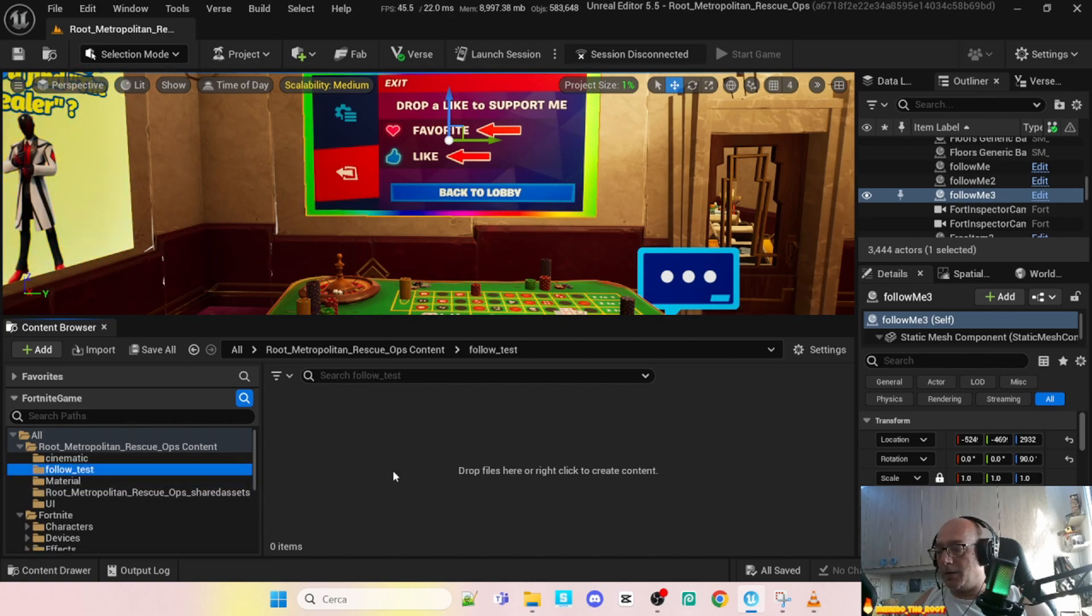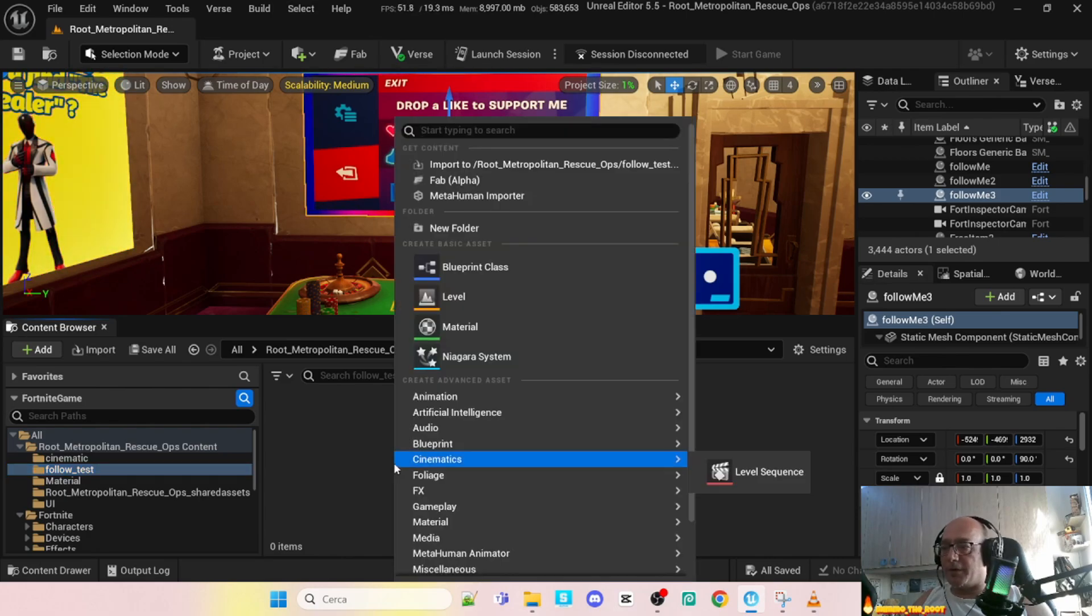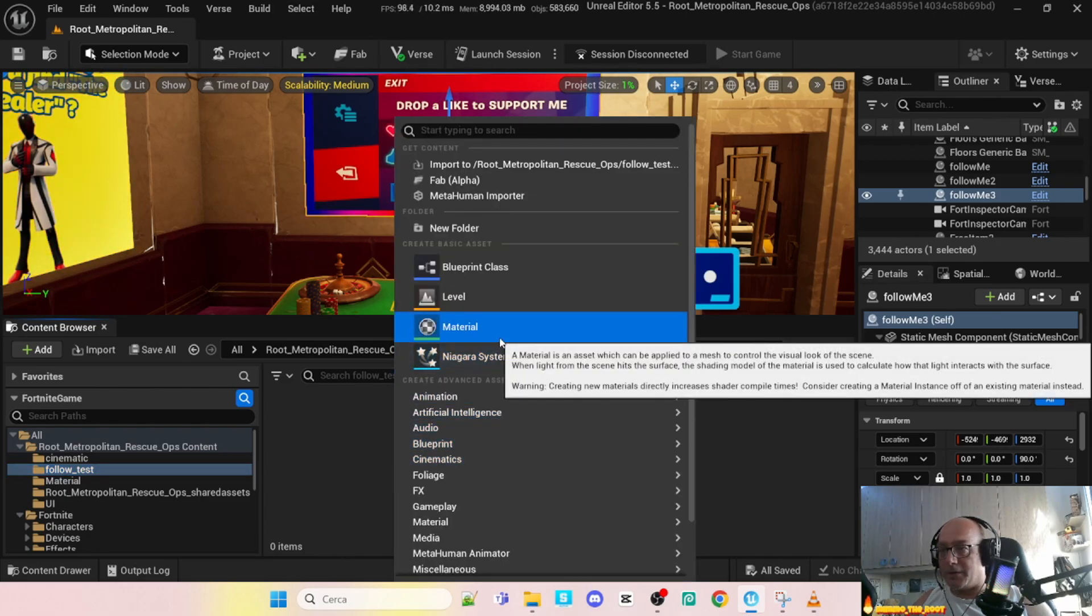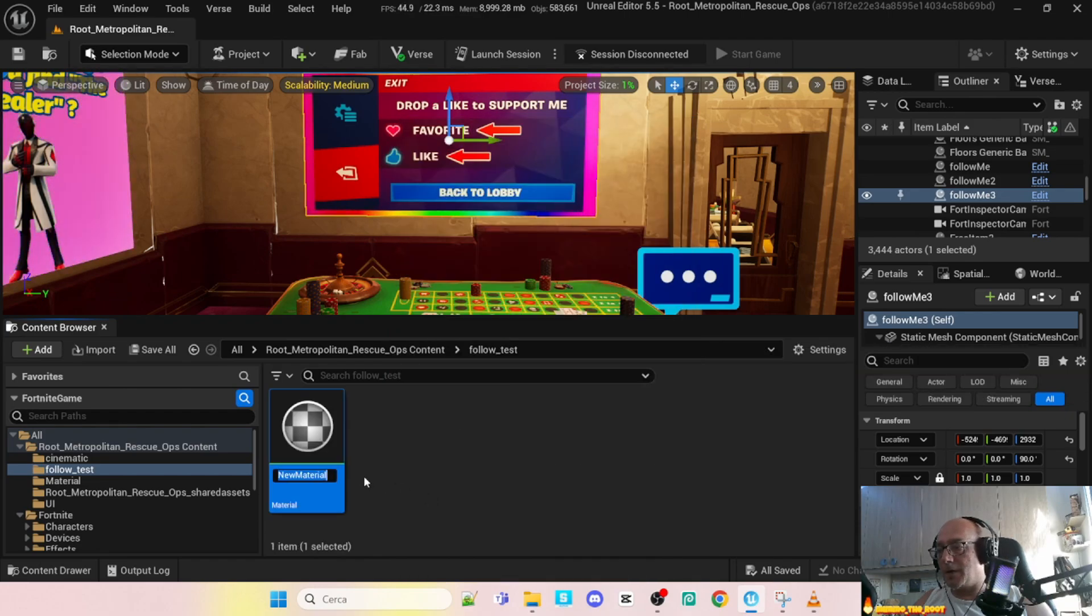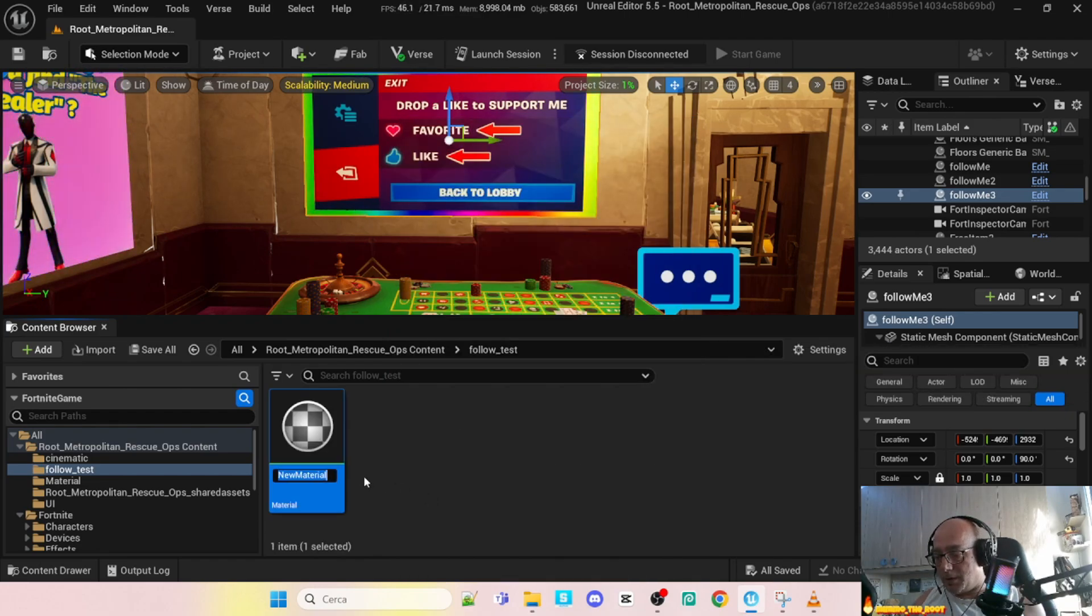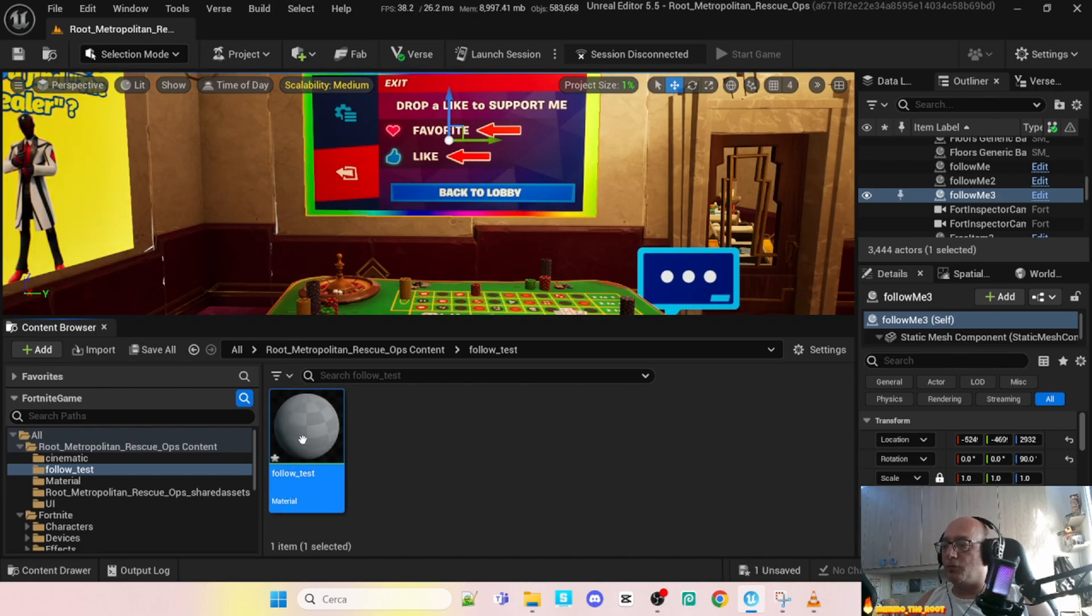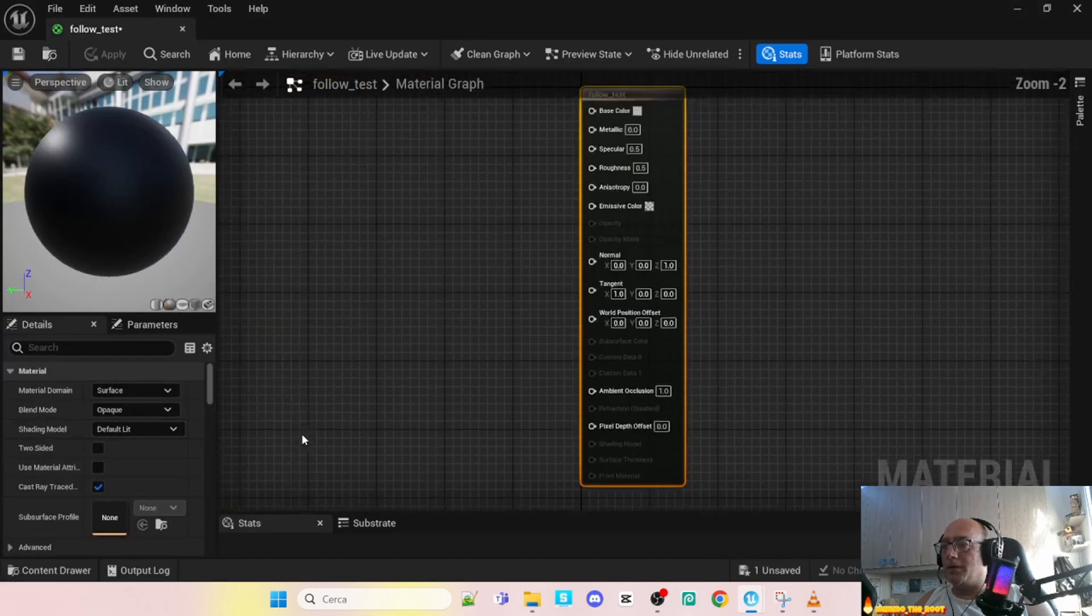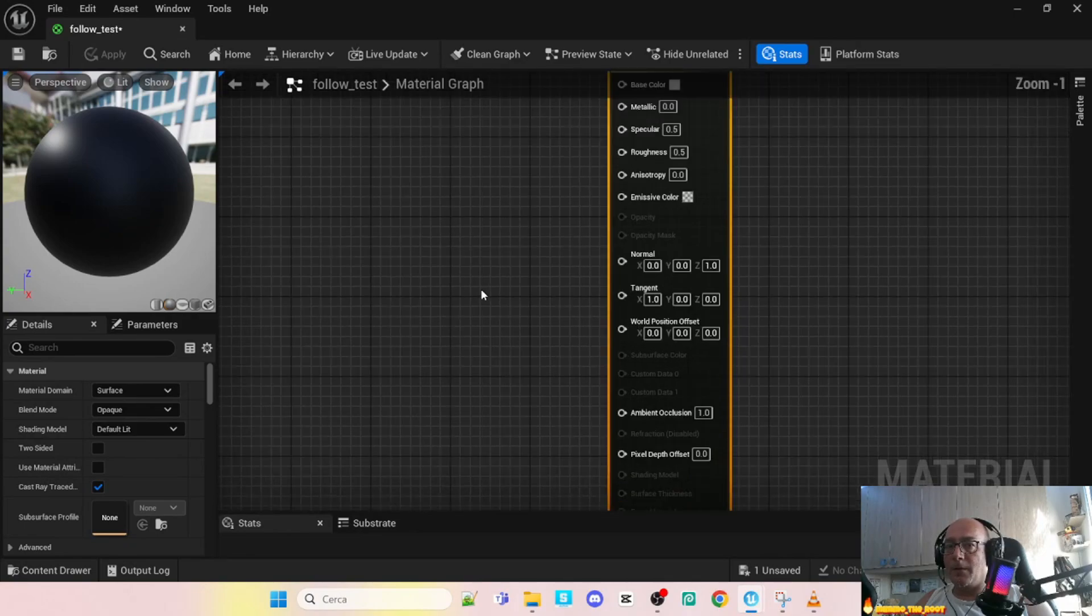Okay, now the first thing we have to create is a material. So double click and create a new material. Let me call it follow test so that I don't create issues with the other files. Double click and here is the material.